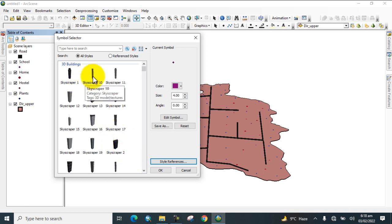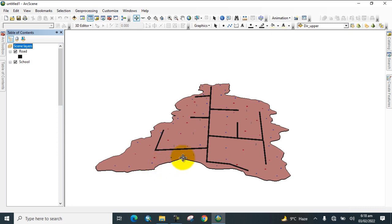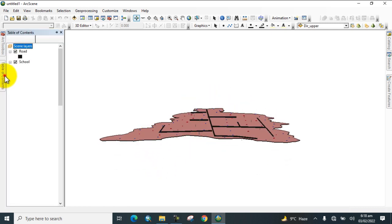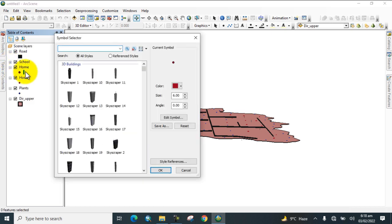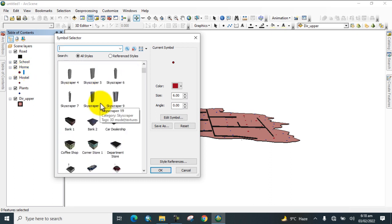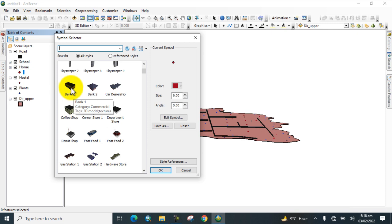Now select the schools layer and choose a 3D style for it. Then go to Homes and select a style reference for that layer as well. Increase its width and size accordingly.